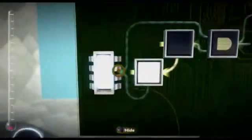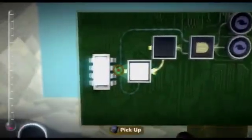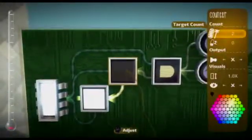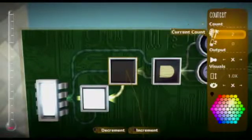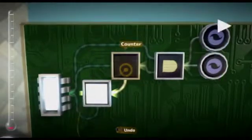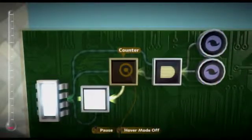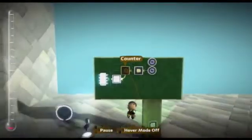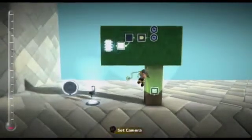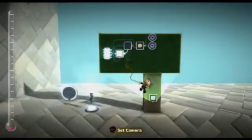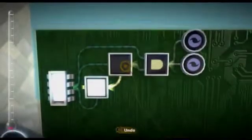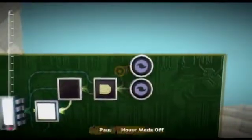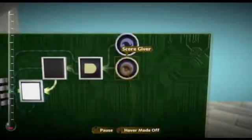Then you'll want to connect this to the reset of a counter that is set to two. You have this here so that it doesn't come up with a multiplier if you only shoot it once, and this will make it so that if you shoot it two times, it'll start the multiplier, which is right here.